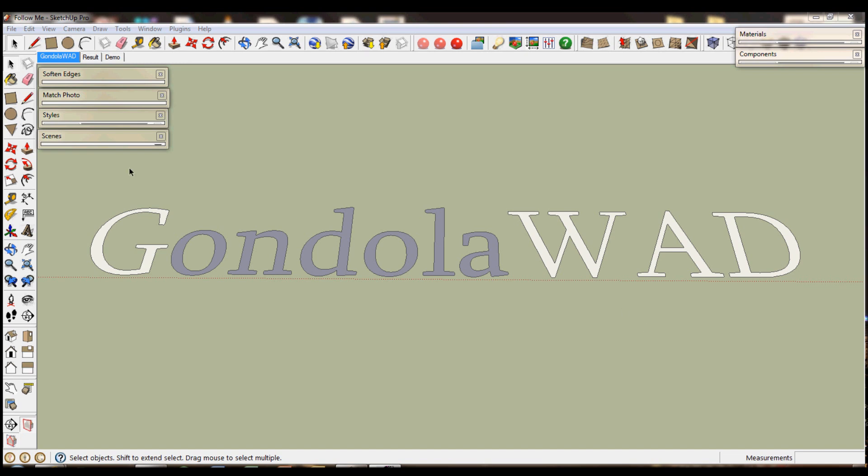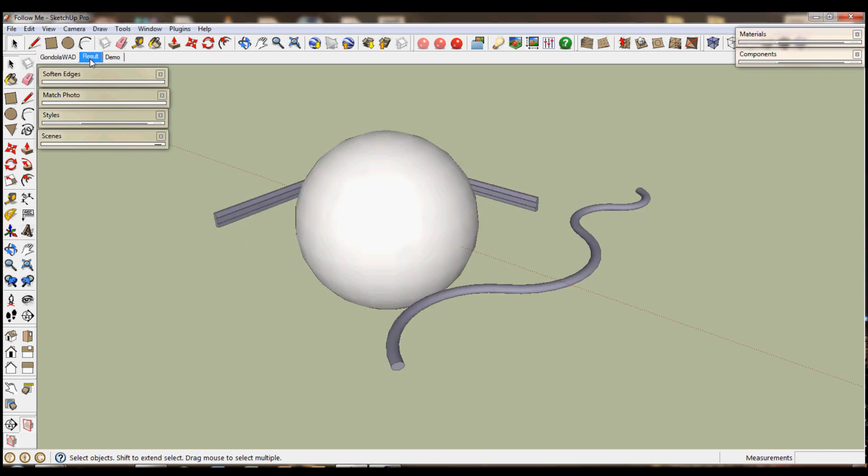Today we're going to cover this nice piece of kit from Google SketchUp called the Follow Me tool. This can be used for, for example, skirting boards like this one, spheres and cables and wires. And these could also work as tails.